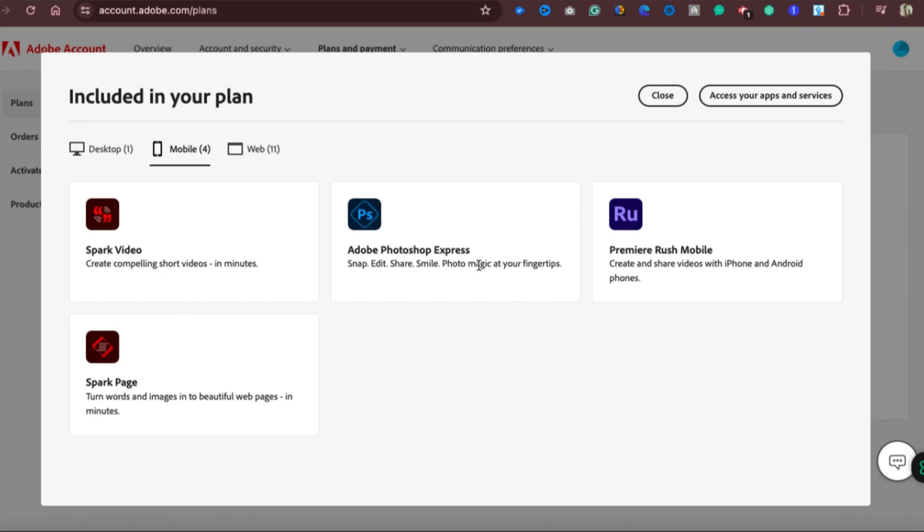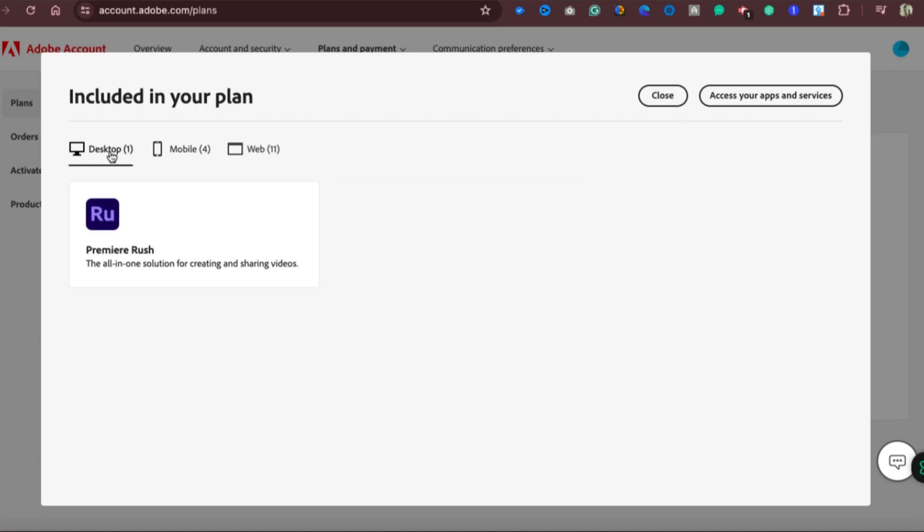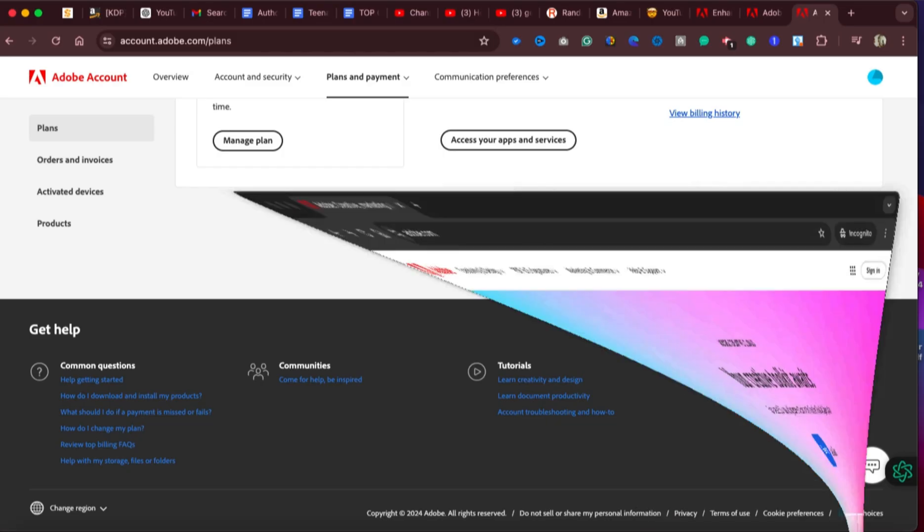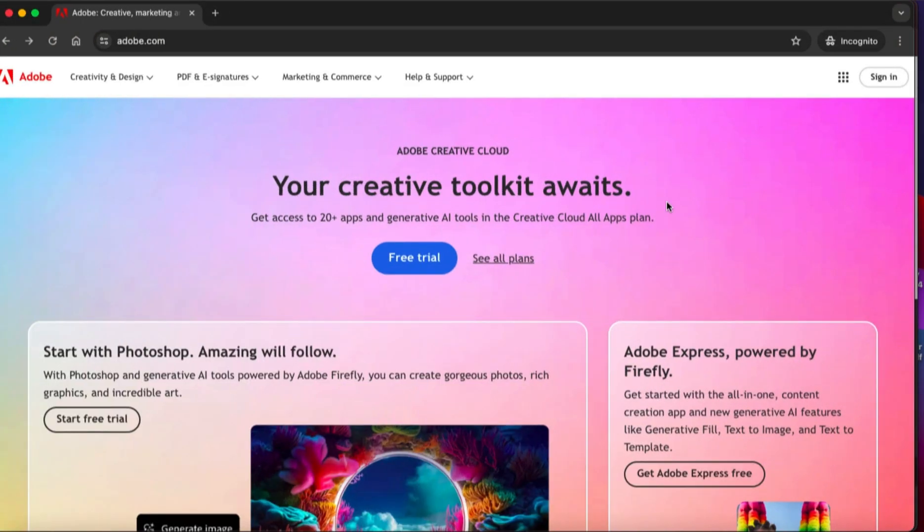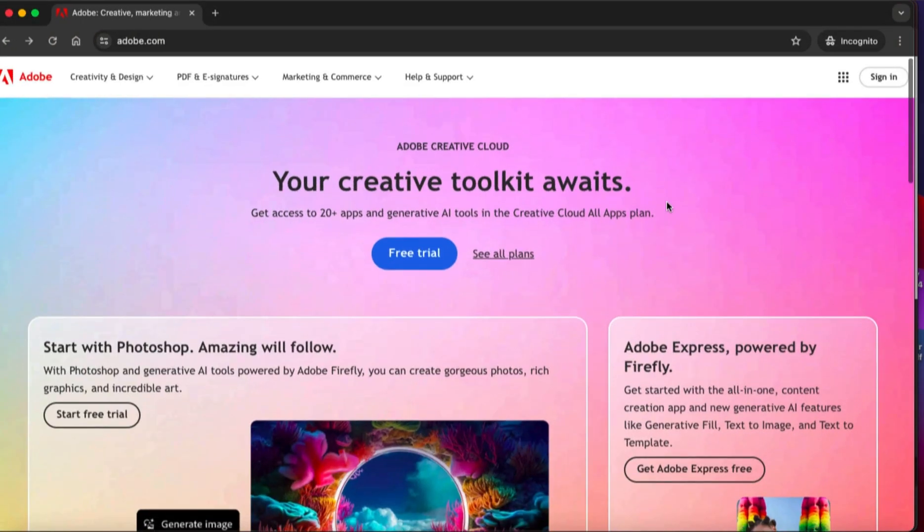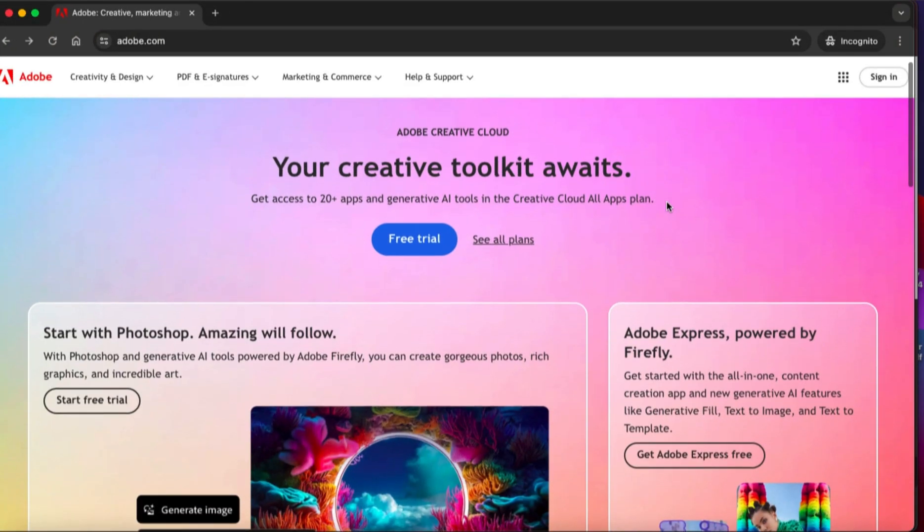You can also have access to Adobe Photoshop Express, Premiere Rush, and Spark Pages. This way you get to just use your normal words and text to create websites. How cool is that? You'll be able to have access to Premiere Rush, the all-in-one solution for creating and sharing videos.